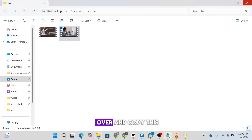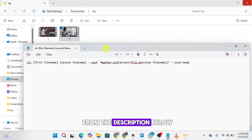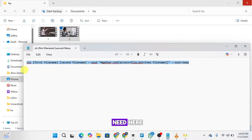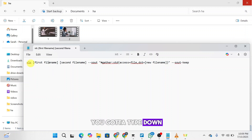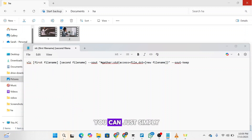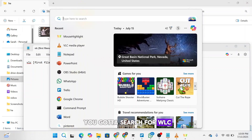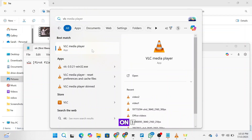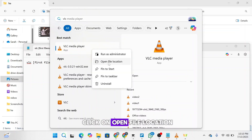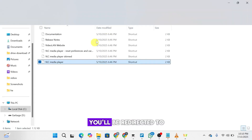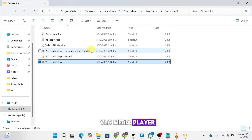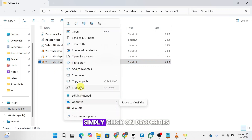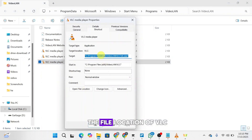Next, head over and copy this script from the description below. You need to type down your VLC location. To do that, click on Start and search for VLC. Here is VLC Media Player — right-click on it and click on Open File Location. Once you do that, you'll be redirected to the file location of VLC Media Player. Right-click on it and click on Properties.